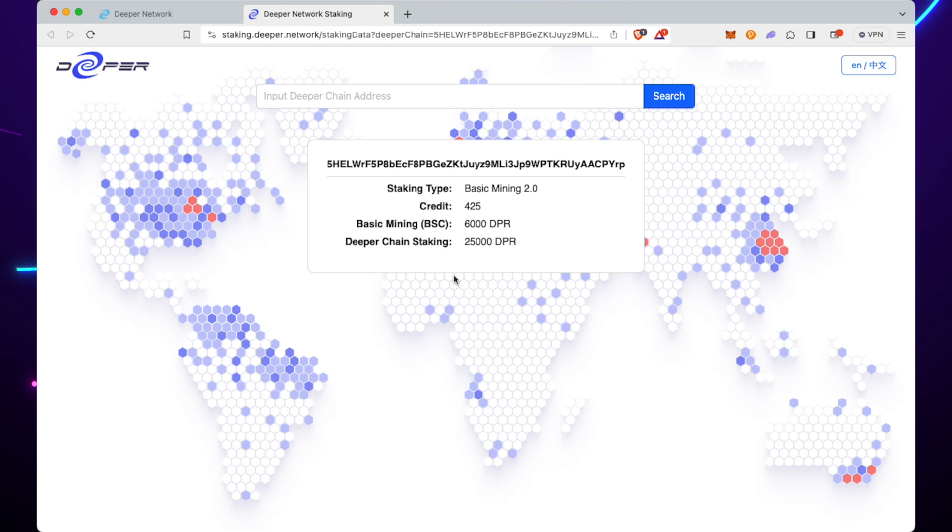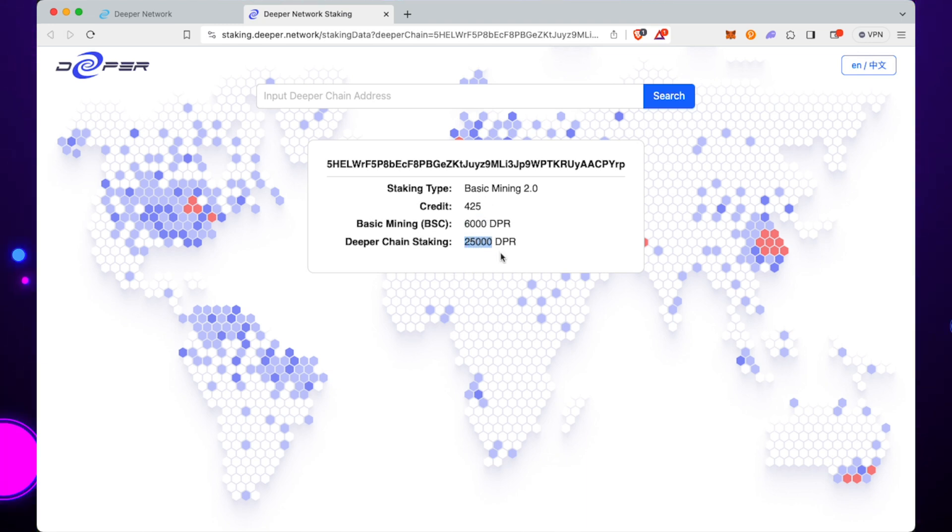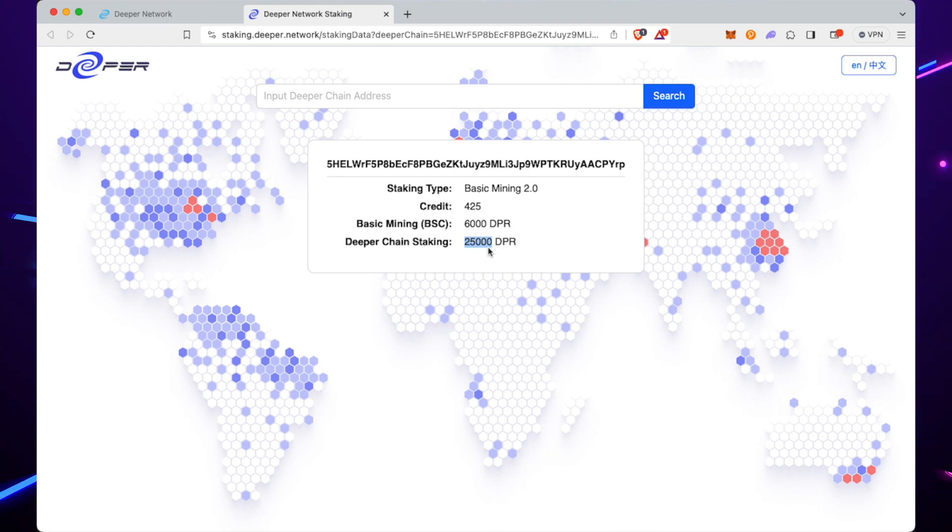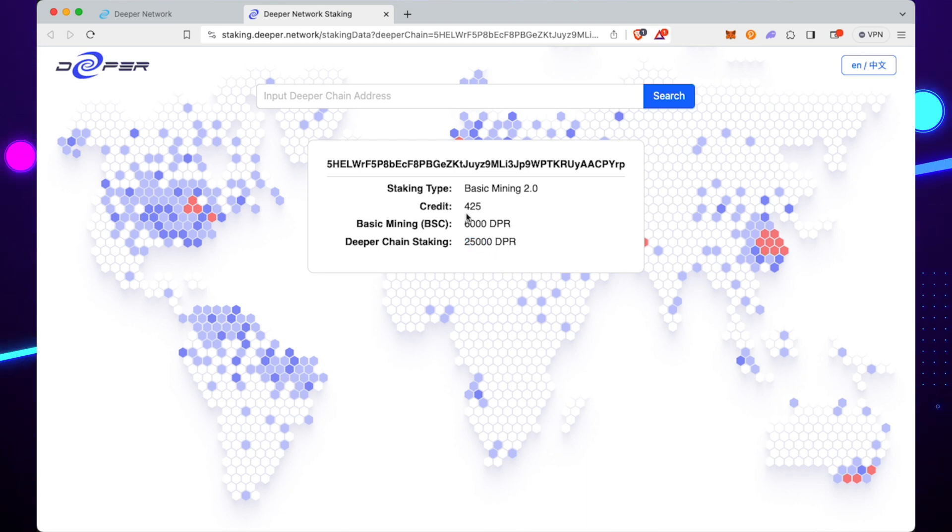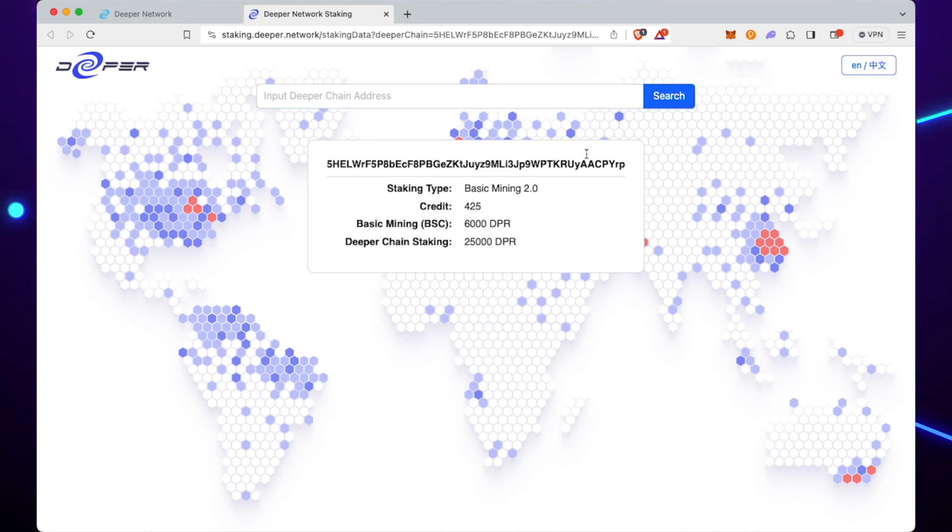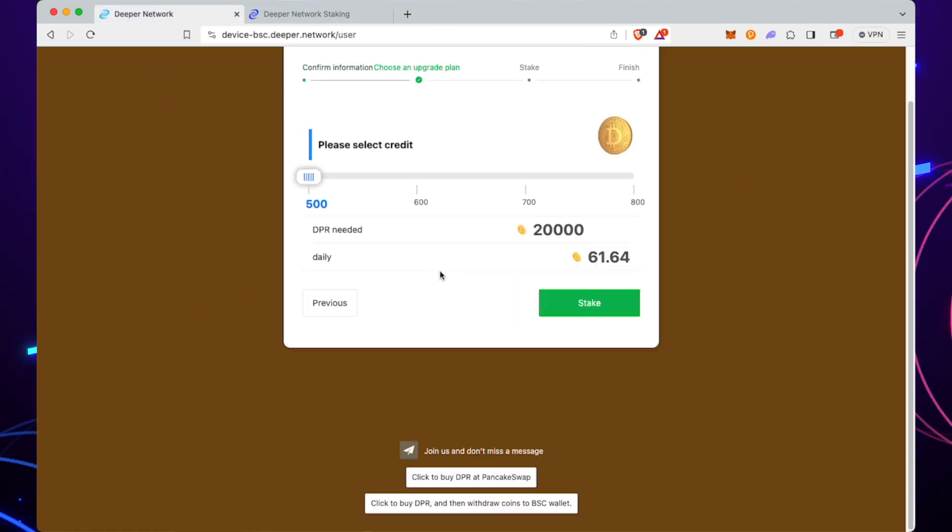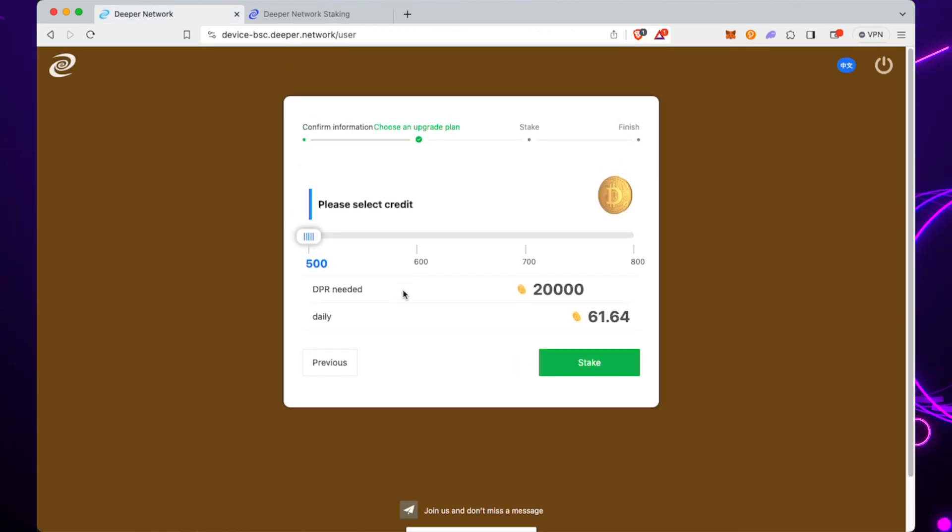Once it loads, you can see there I'm actually on 425. I've put 6,000 in the staking site, which you've just seen there, and the Deeper chain staking—so through AtomOS I've actually put 25k through. That's a really good way to see where your DPR was put in and how much you've put in.